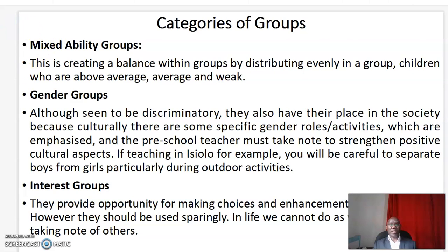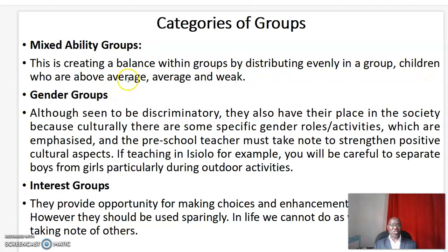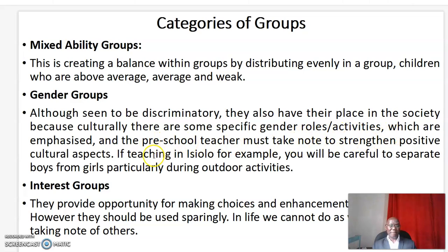Let's look at the categories of groups. The first category is mixed ability groups. This encourages a balance within groups by distributing evenly — those who are above average, average, and those who are weak. The second category is gender groups. Although this is seen to be discriminatory, they also have their place in society because, culturally, there are some specific activities which are emphasized, and the preschool teacher must take note to strengthen positive cultural aspects.